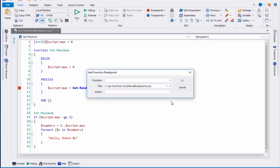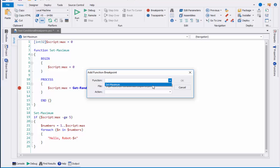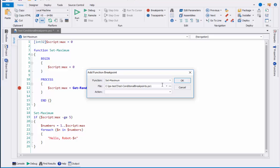I can select any function or any command. Let's start with a function. I've created a little function here called setMaximum, and I'll select that from the functions list. It lets me choose a file. So if I'm debugging with multiple files, I can choose from among the files that are available to me. I can also set an action.